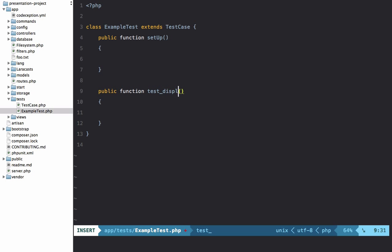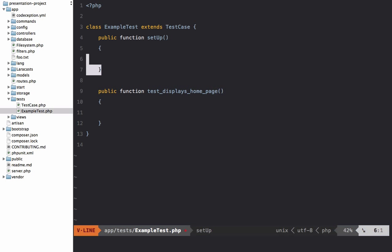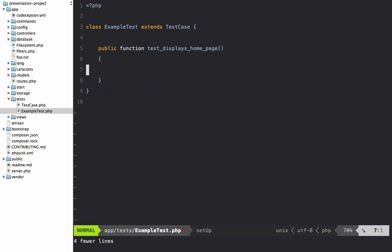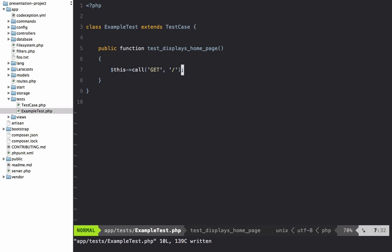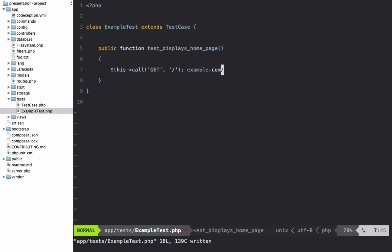Let's write the most basic test — we'll call it test displays home page. We can use the call() method, which is provided by Laravel. Laravel has a handful of wrapper methods we can use, and we can say make a GET request to the home page, simulating the user visiting example.com.